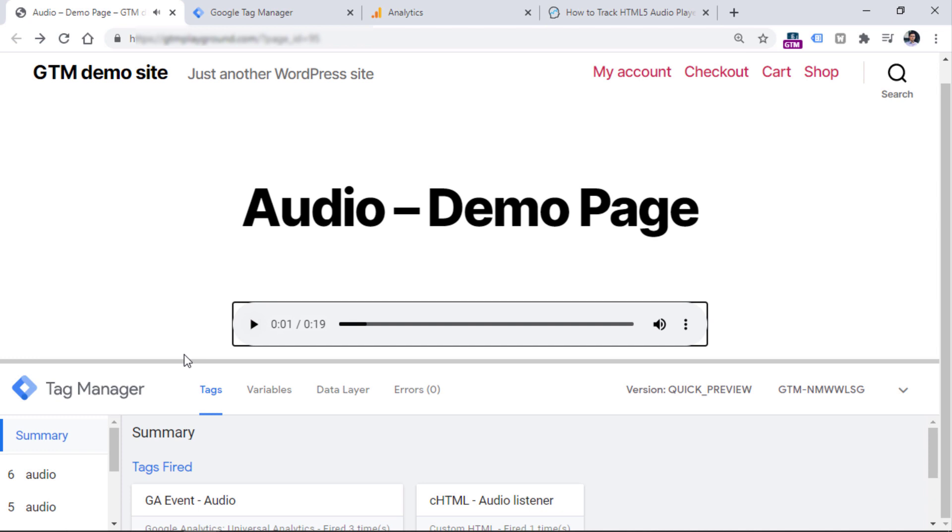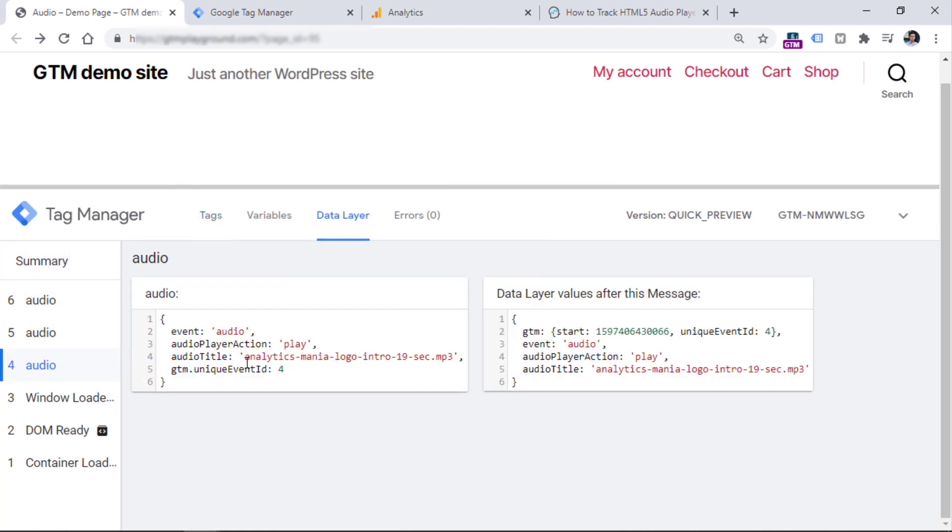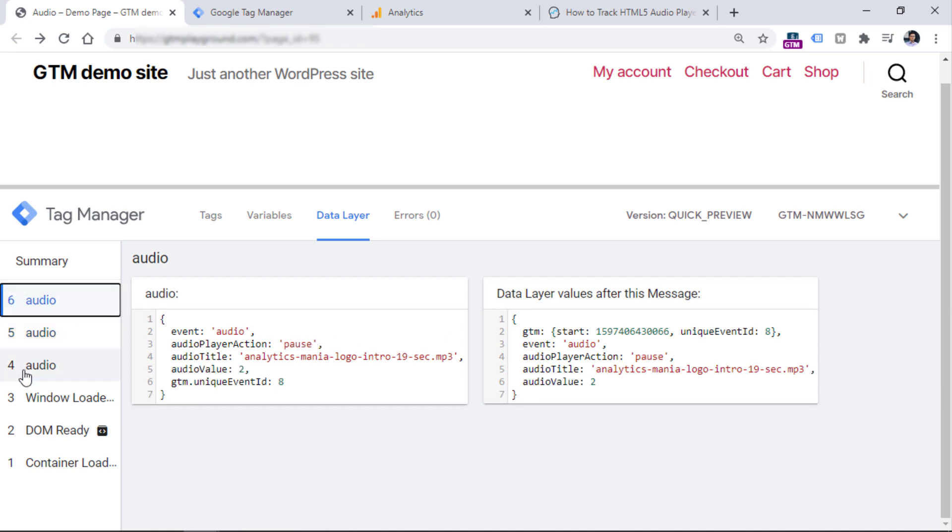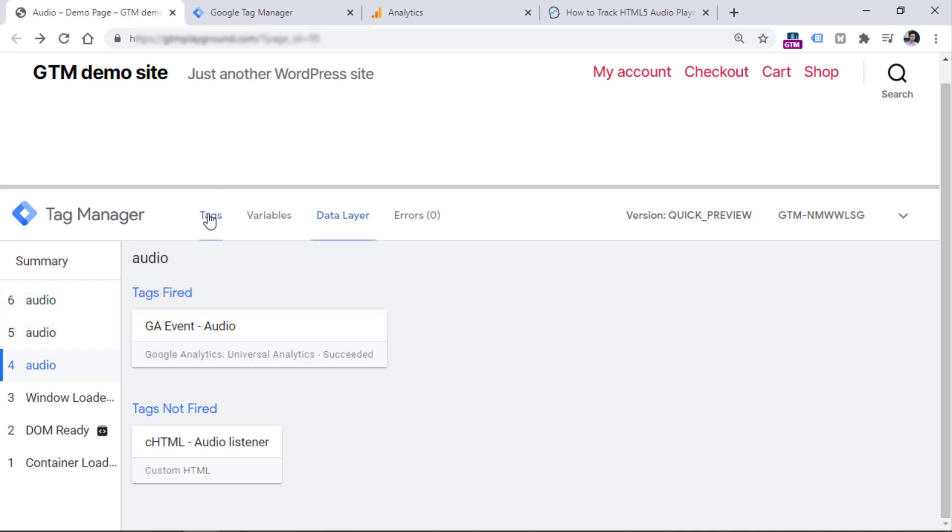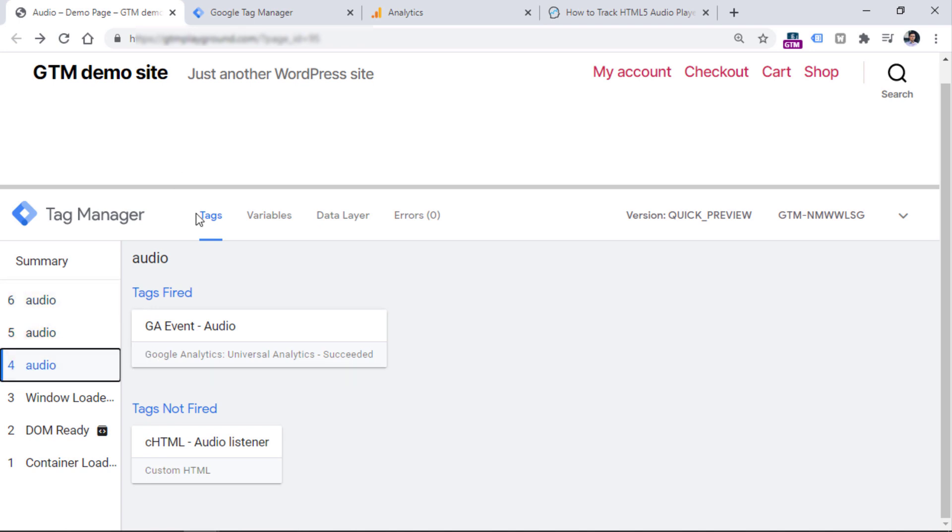We play, then I pause, we see three events in total. So once again, this is play, then 10% progress and then pause. Then I go to tags and see that the tag is fired on every event. So this is exactly what we expect.